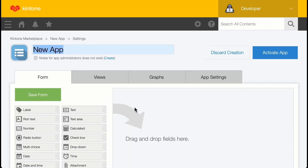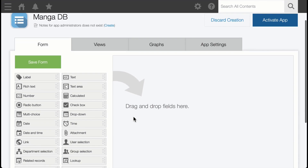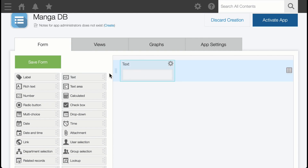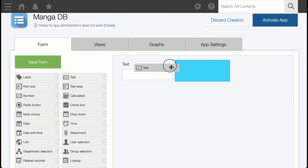This is our app builder page. Let's name it MangaDB — we'll be needing two fields. They'll be text fields, so let's grab the text field from the left side and drag and drop it to the middle section. Let's do it twice.